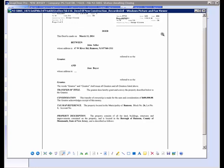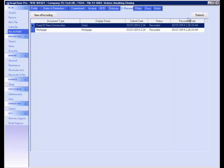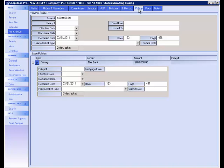The book and page number on the stamp will automatically populate the policy section of the file, which is located in the Policy tab. As you see, the book and page numbers of our recorded documents are populated here. The book and page number of the recorded deed document will be populated in the Owner Policy section, while the book and page number for the recorded mortgage document will be populated in the Loan Policy section.